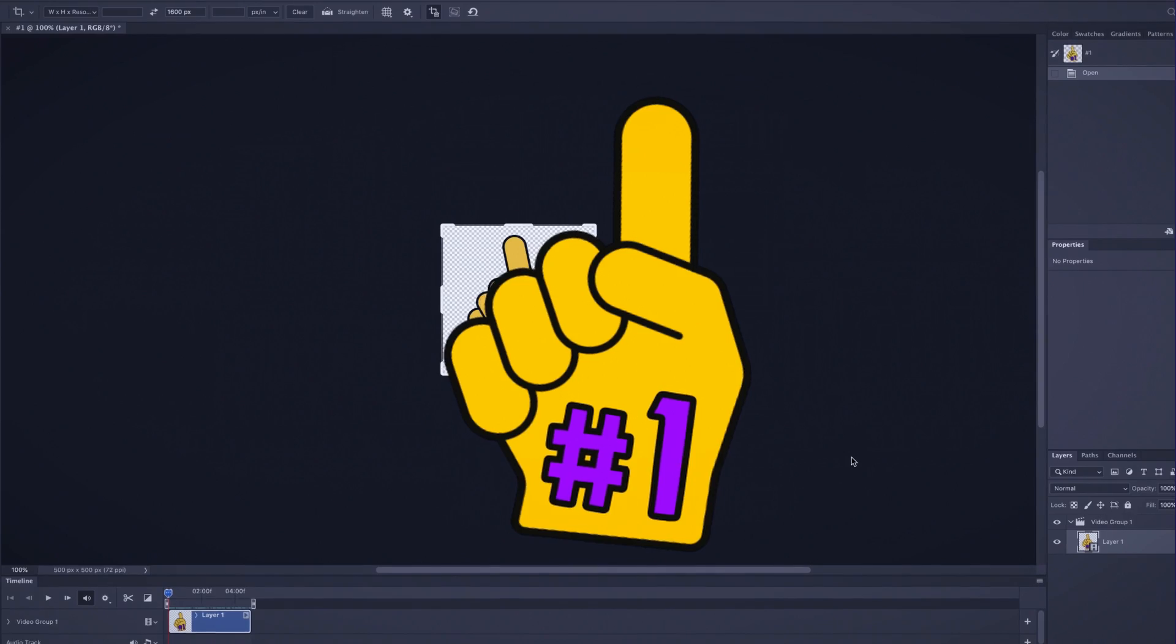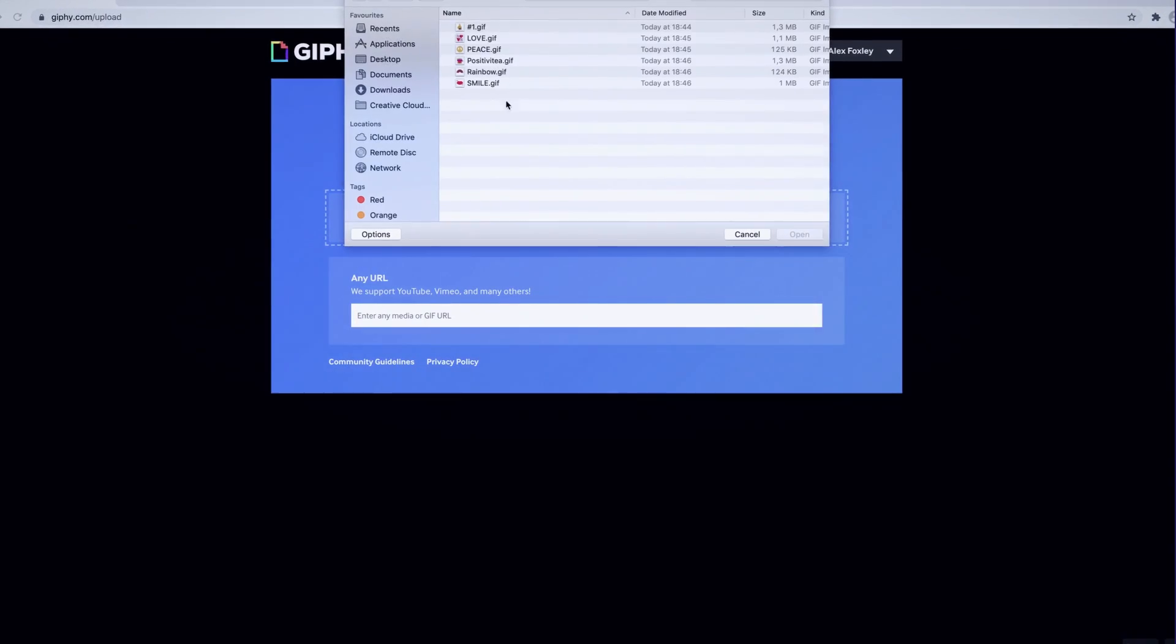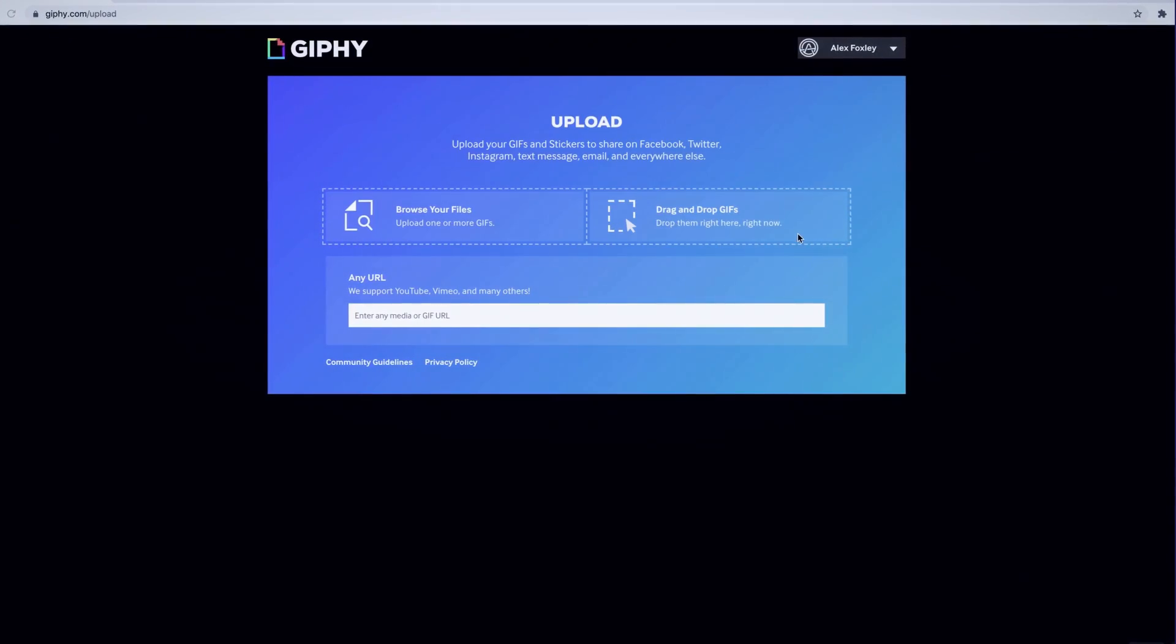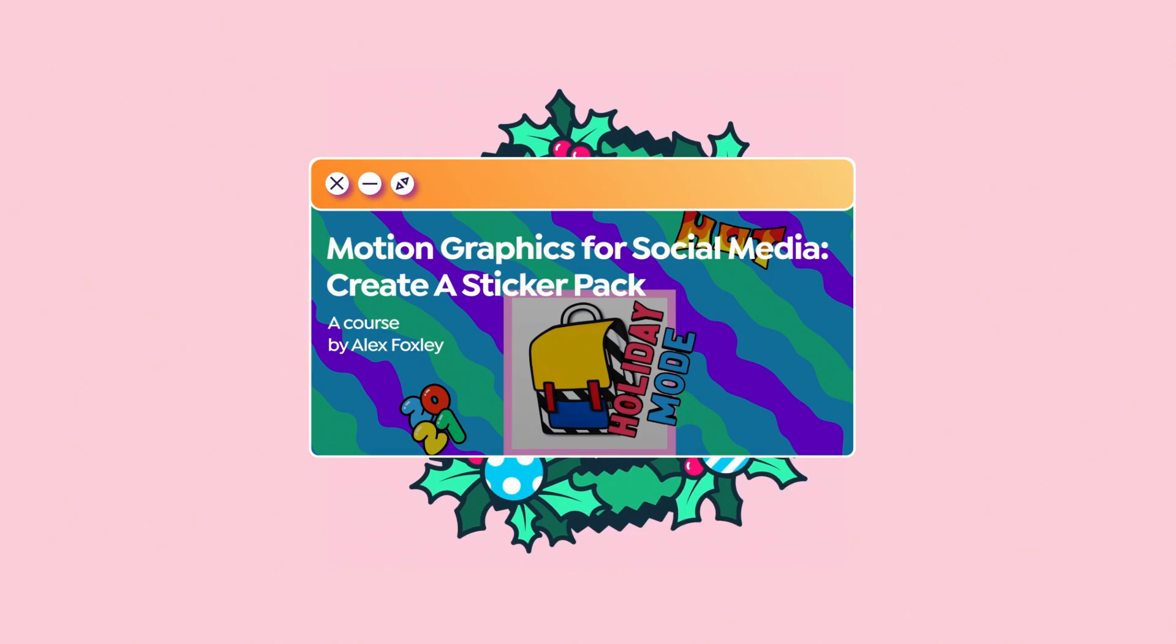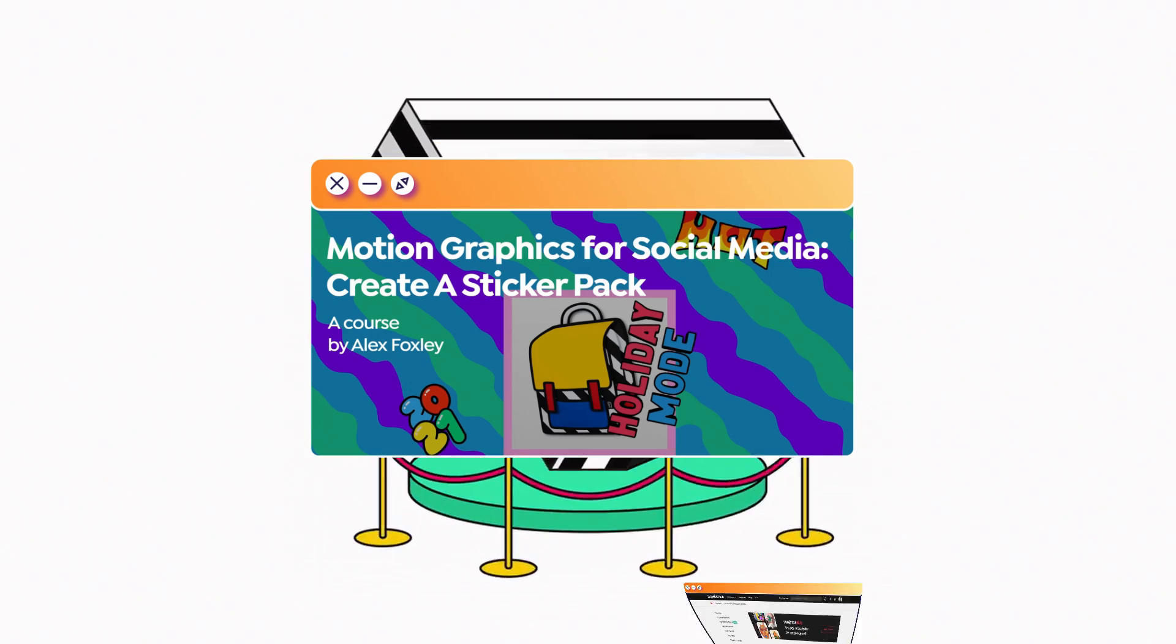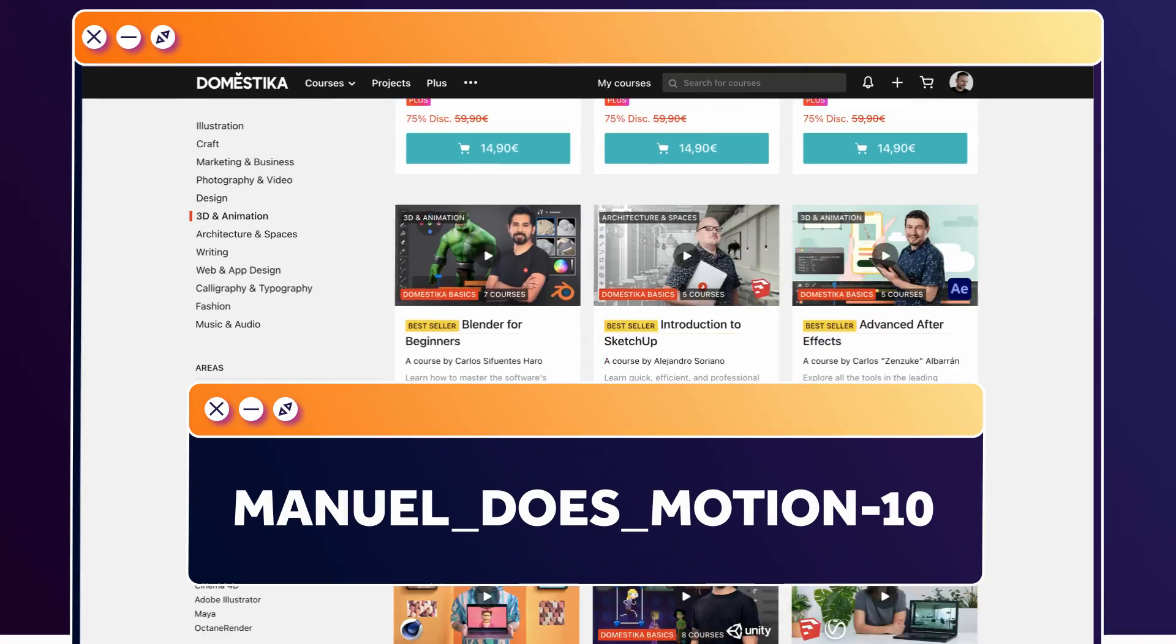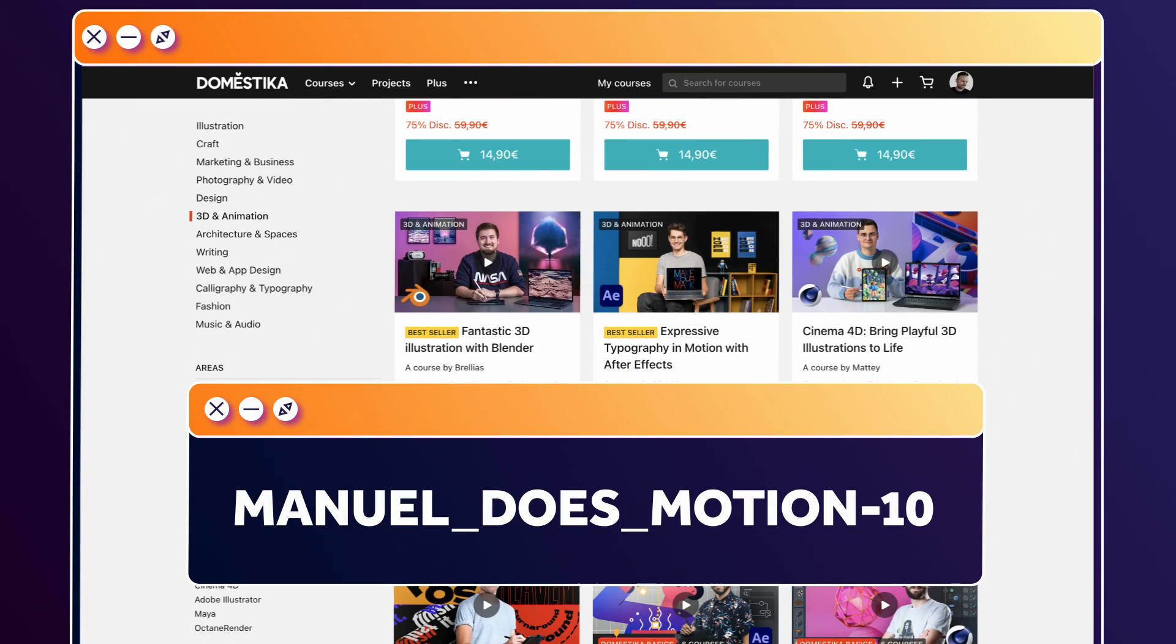And finally, just as important, publishing your GIFs. I've added the link to the course in the description. And even better, use the code MANUELESSMOTION10 for an extra 10% off.